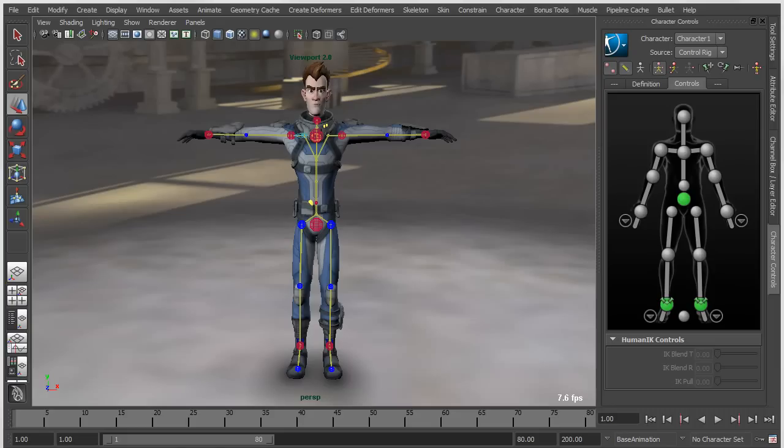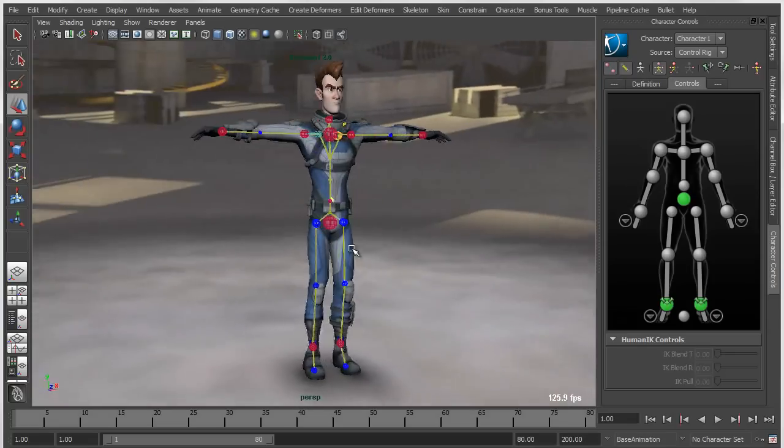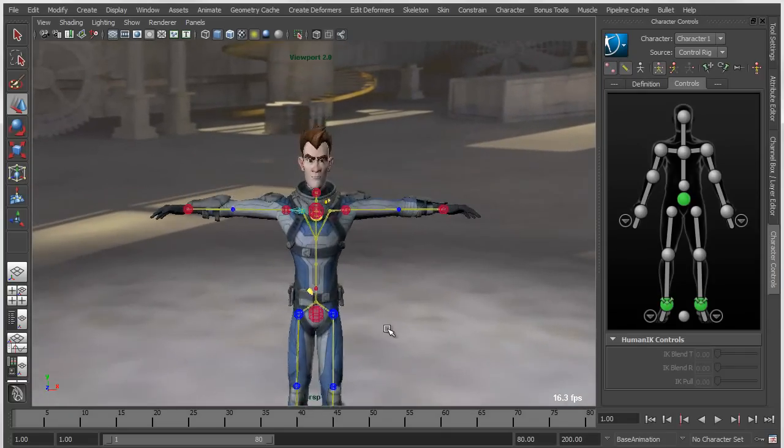There have been a number of nice improvements to the HIK rigging and animation system in Maya 2013, beginning with the actual behavior of the rig.